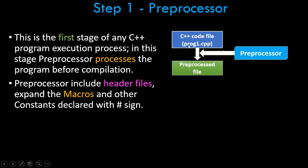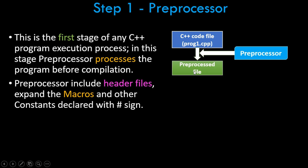Say, for example, your program code is prog1.cpp. The preprocessor includes the header files, expands the macros and other constants declared with the hash sign. Remember we say hash include iostream.h and those header files. The preprocessor handles all those tasks, linking of all those tasks essentially, and then it creates a preprocessed file. This is the task of the preprocessor.